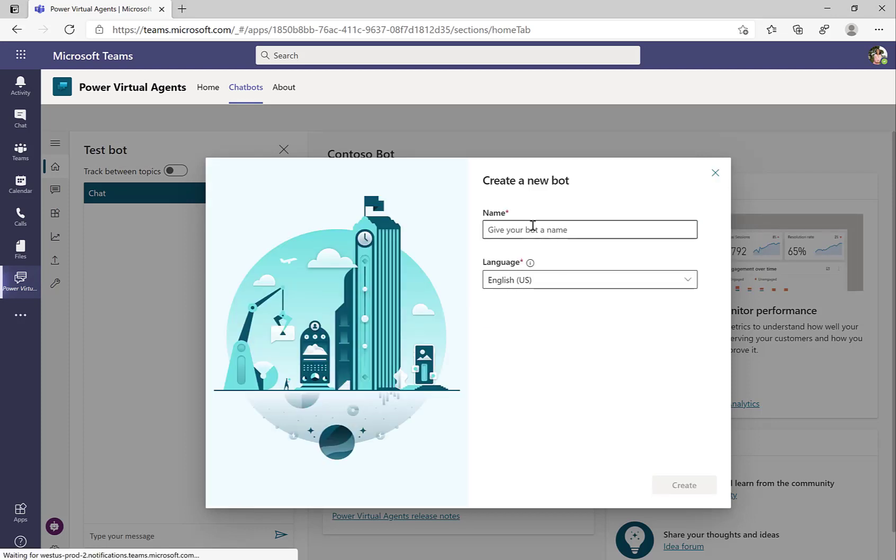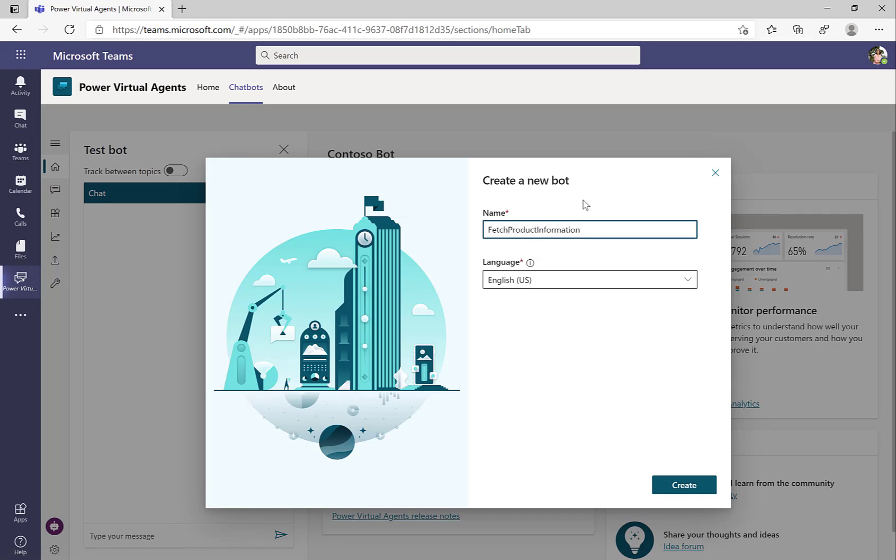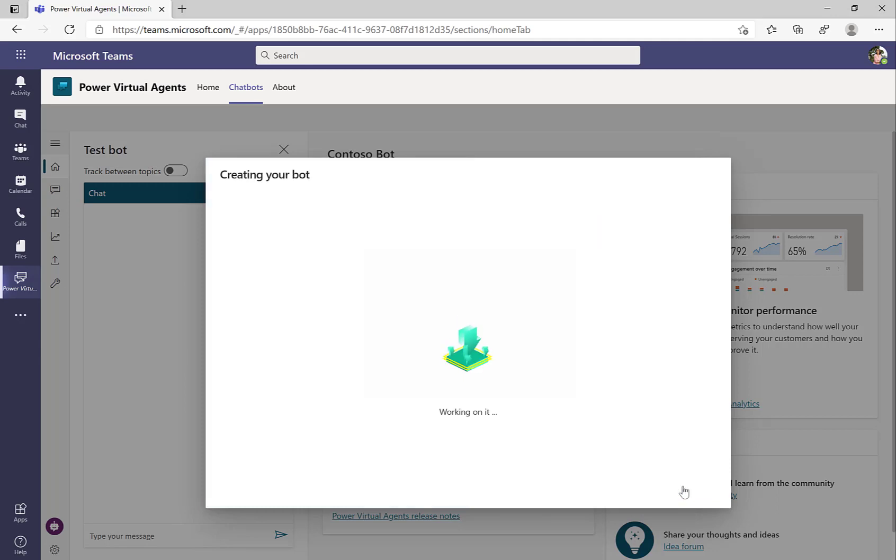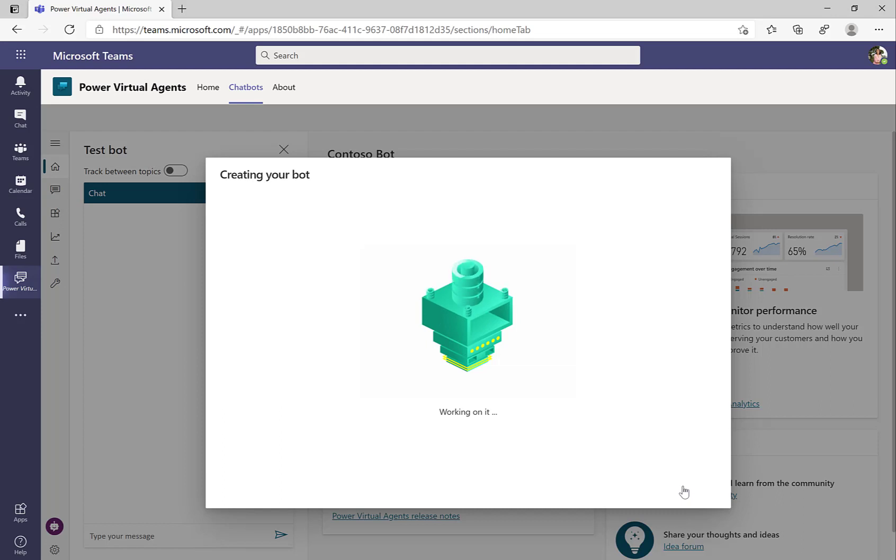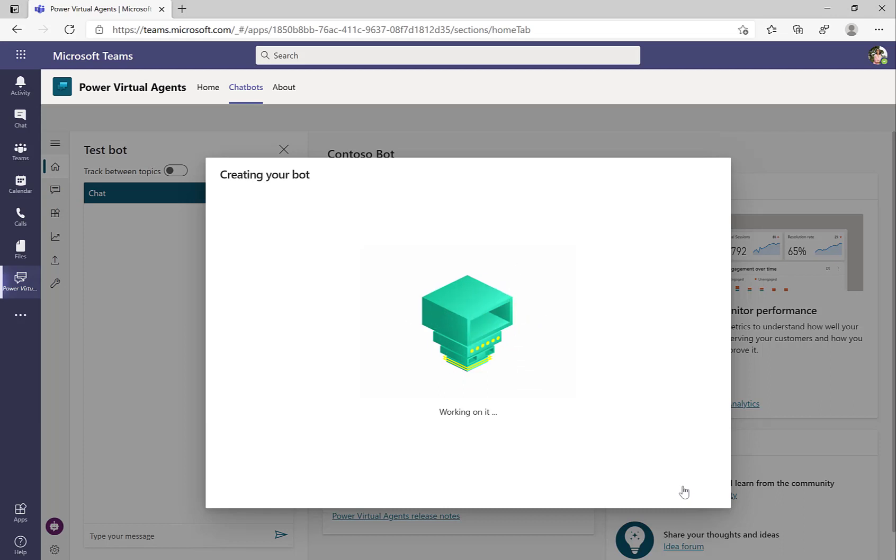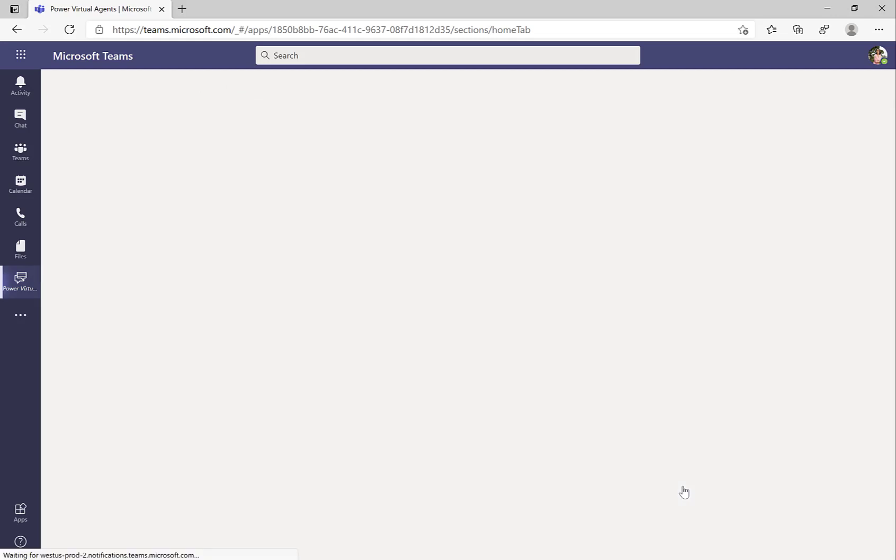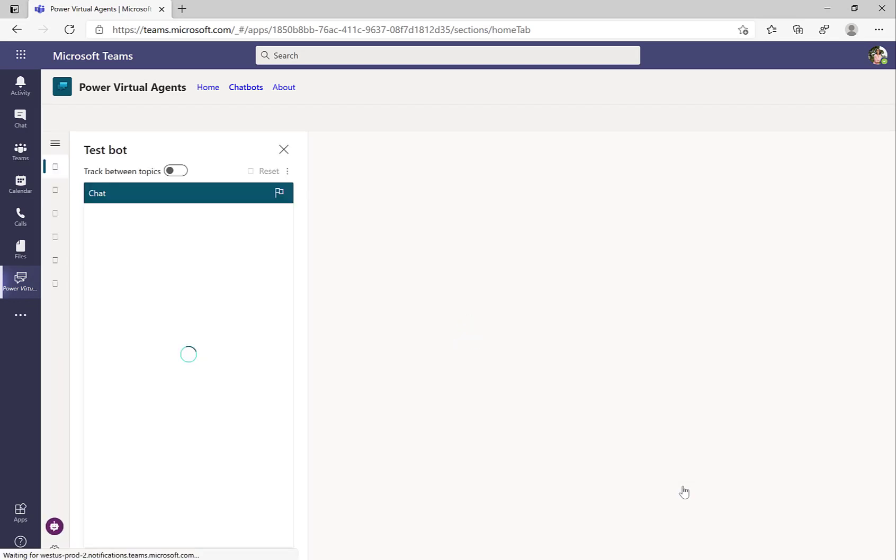Now I need to give my bot a name so that people can find it afterwards. So I'll just call it fetch product information from SAP. I can also specify the language to get started, so I'll just leave the default English. And now the bot is being created. This can take some time, especially for the very first time when you do it. You just need to wait a little until Power Virtual Agents sets everything up so that the whole framework is in place and you can finally get started with your bot.